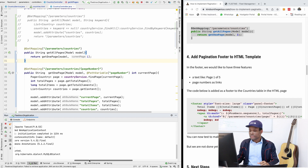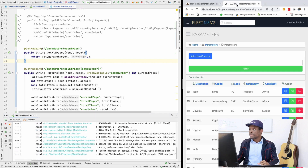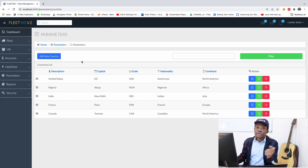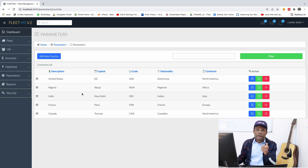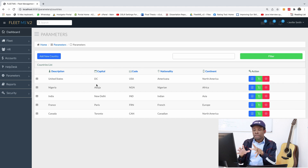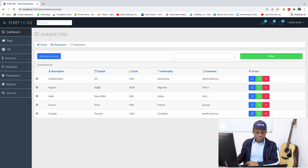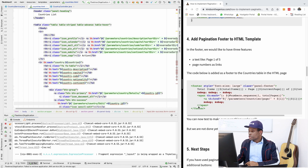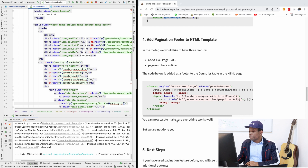The application starts up without errors. After refreshing the page, we can see that only five countries are displayed — that's the first page working correctly. Now we need to add the navigation controls below the table so users can move between pages.